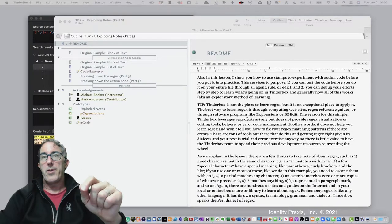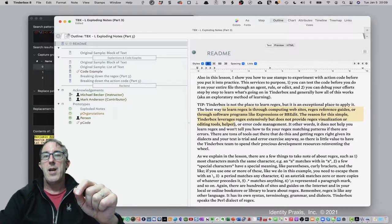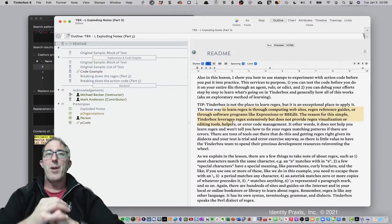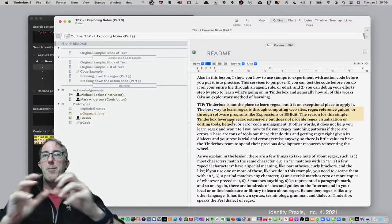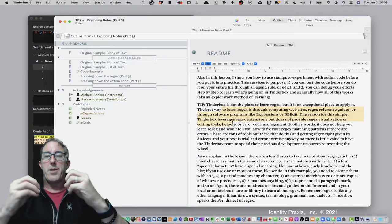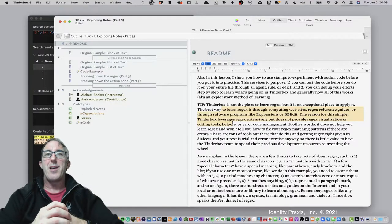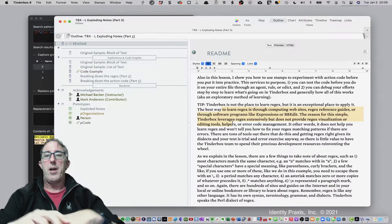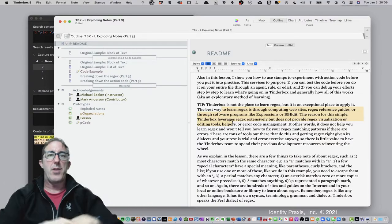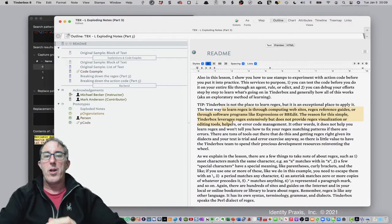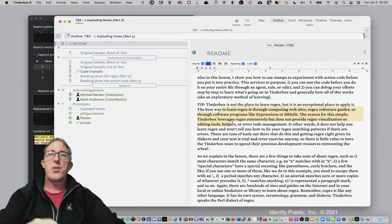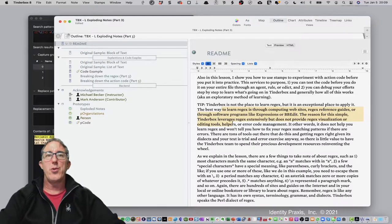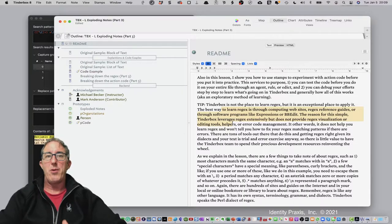Just as a head note, and you'll read this in the readme right here, Tinderbox is not the place to learn regex. The Tinderbox team needs to focus on building Tinderbox and not building software and tools that are being actively developed and used everywhere else out on the internet. If you want to learn regex, go source some of the more popular sites. Do a search on Google.